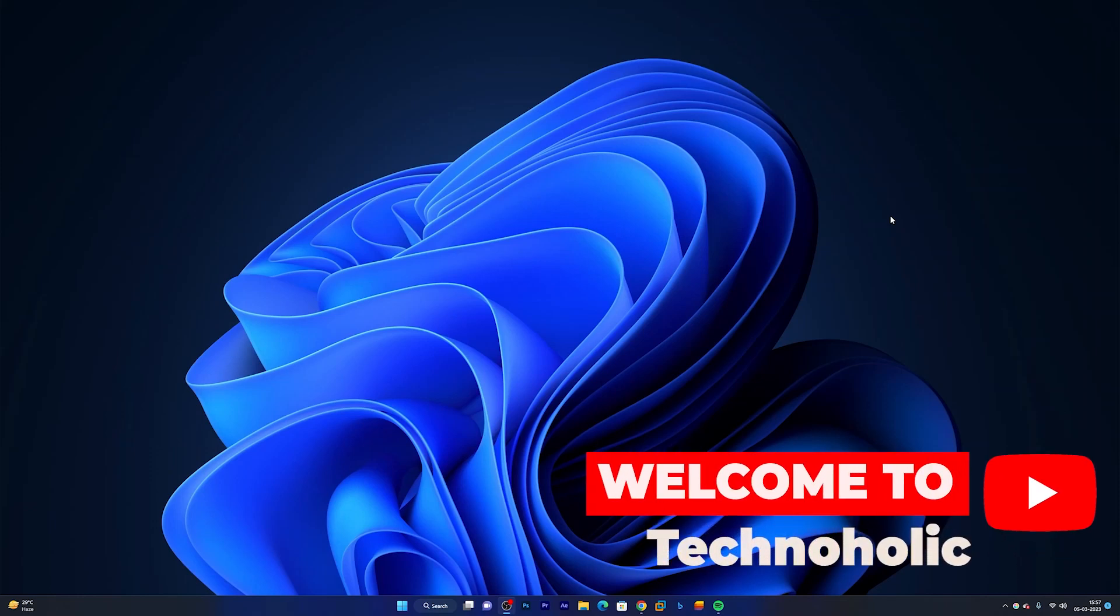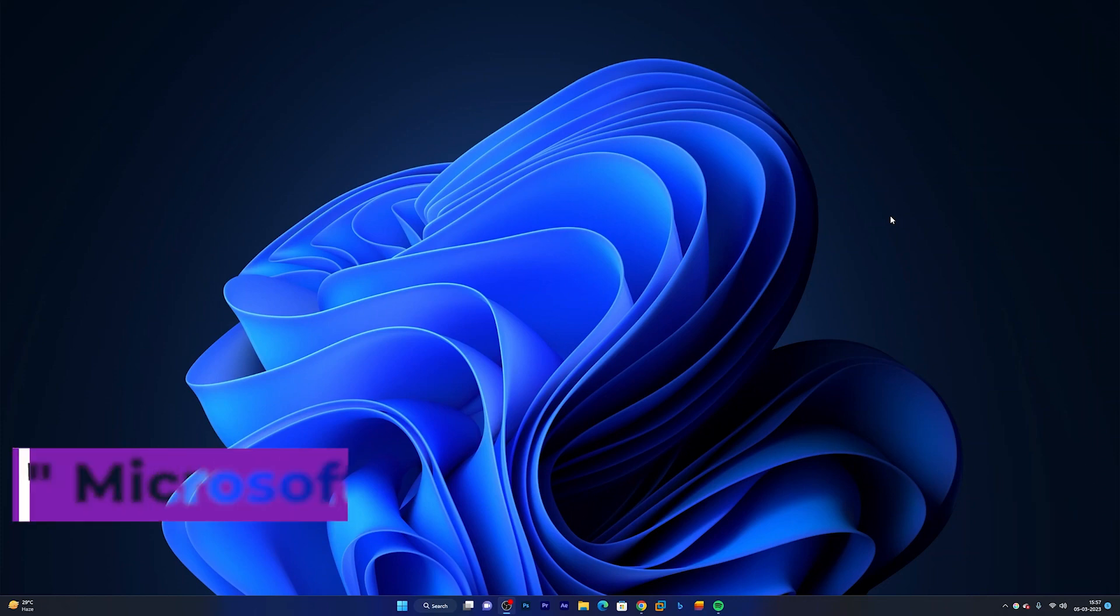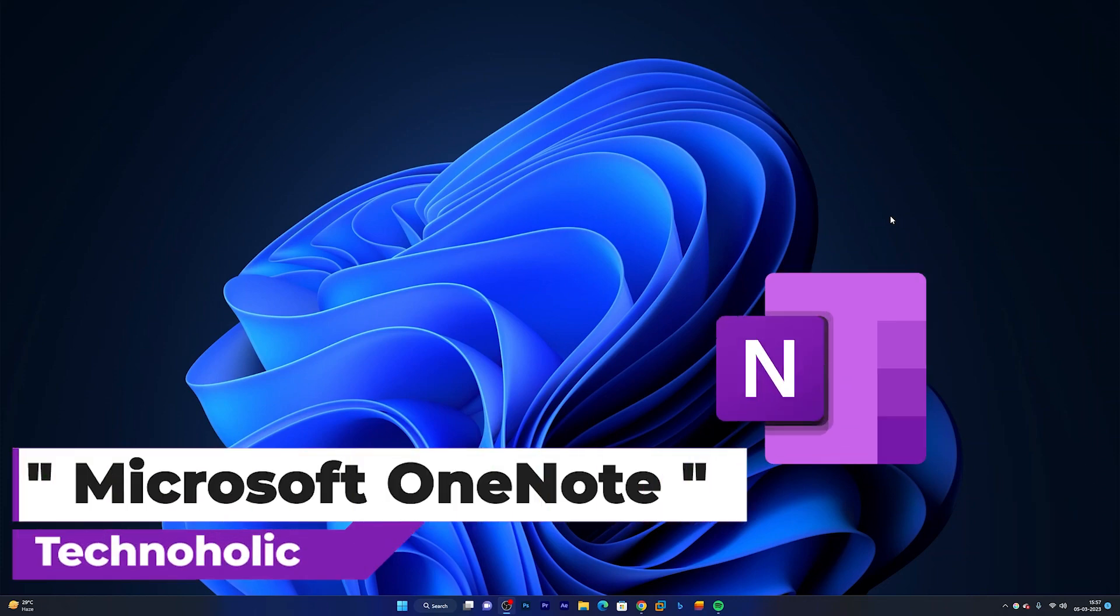Hey there everyone, my name is Preetam and I welcome you all to this channel. Today in this video I will be talking about Microsoft OneNote and where it actually vanished.